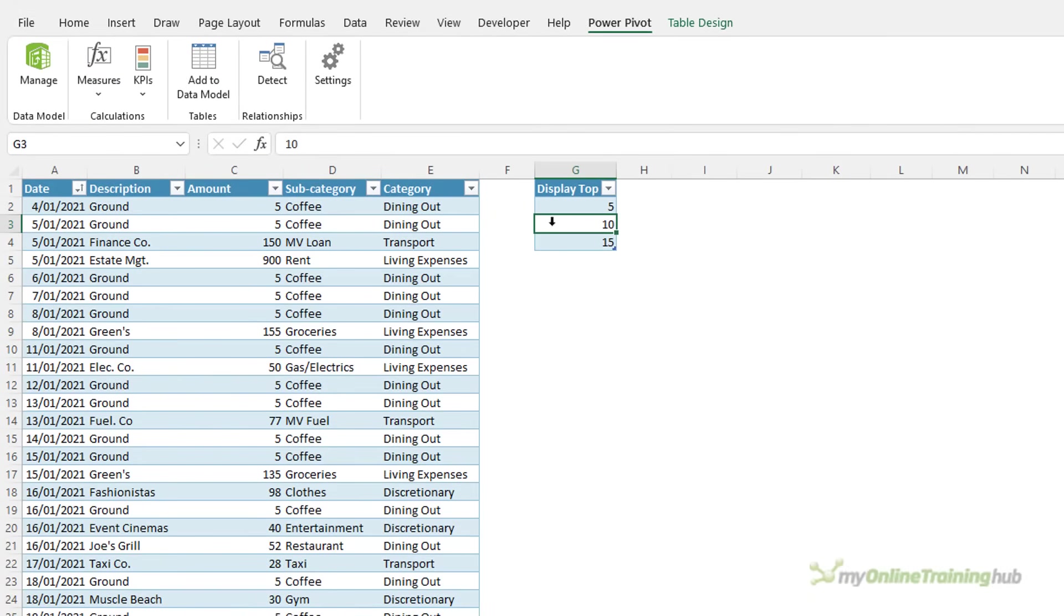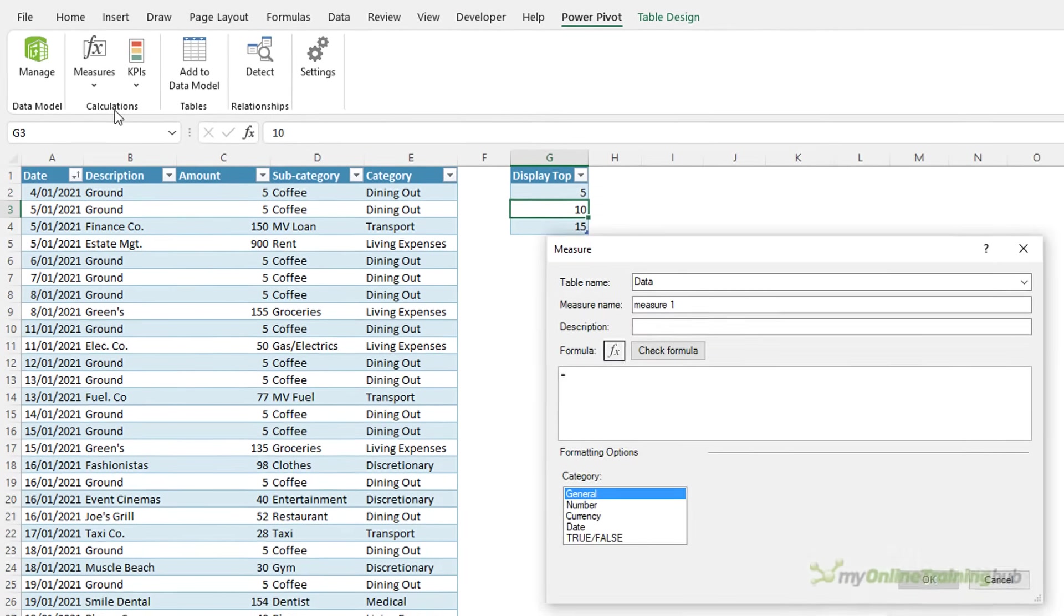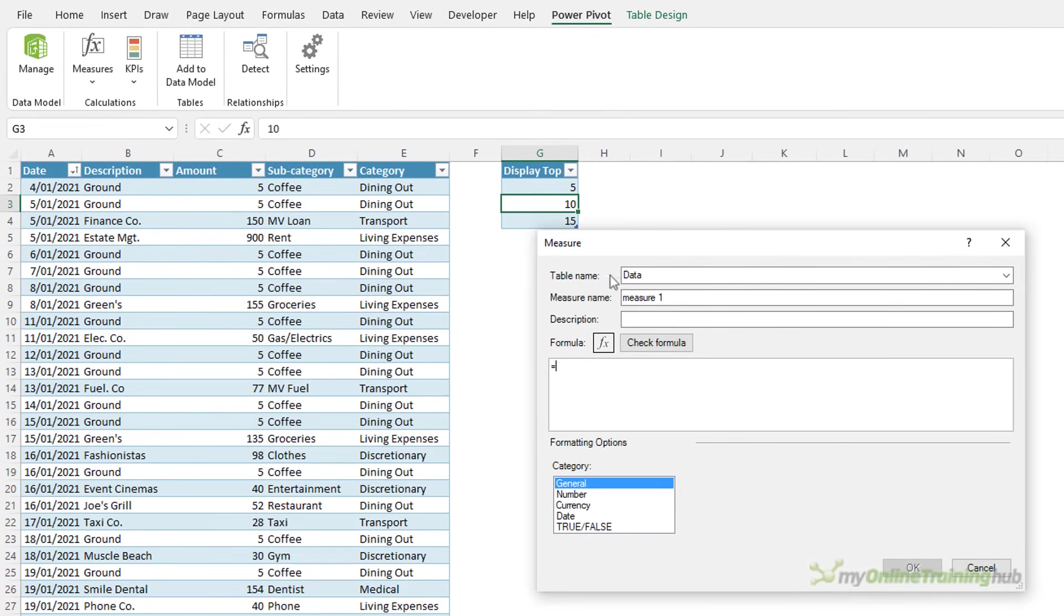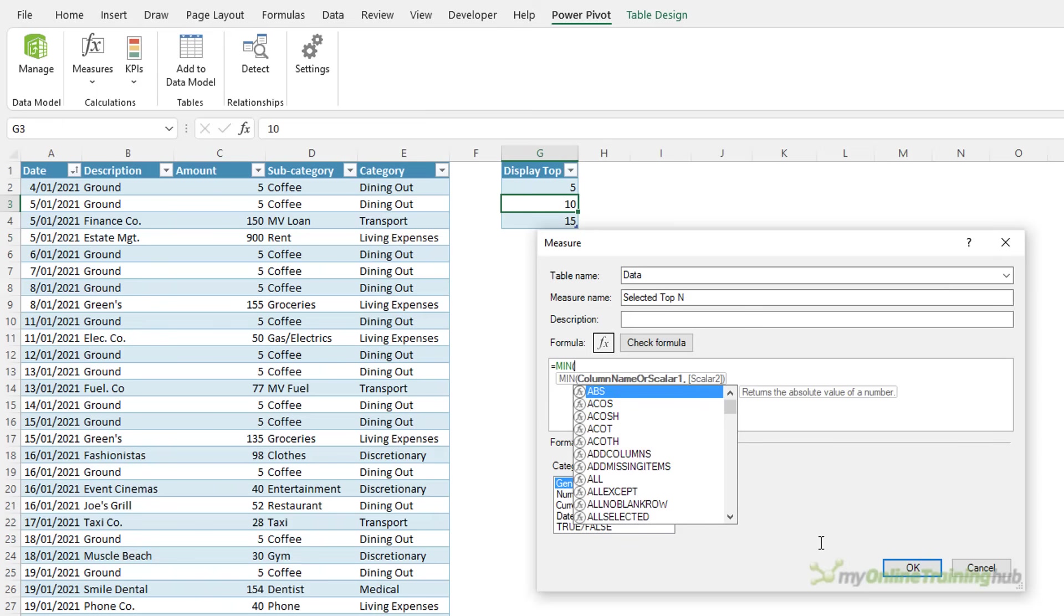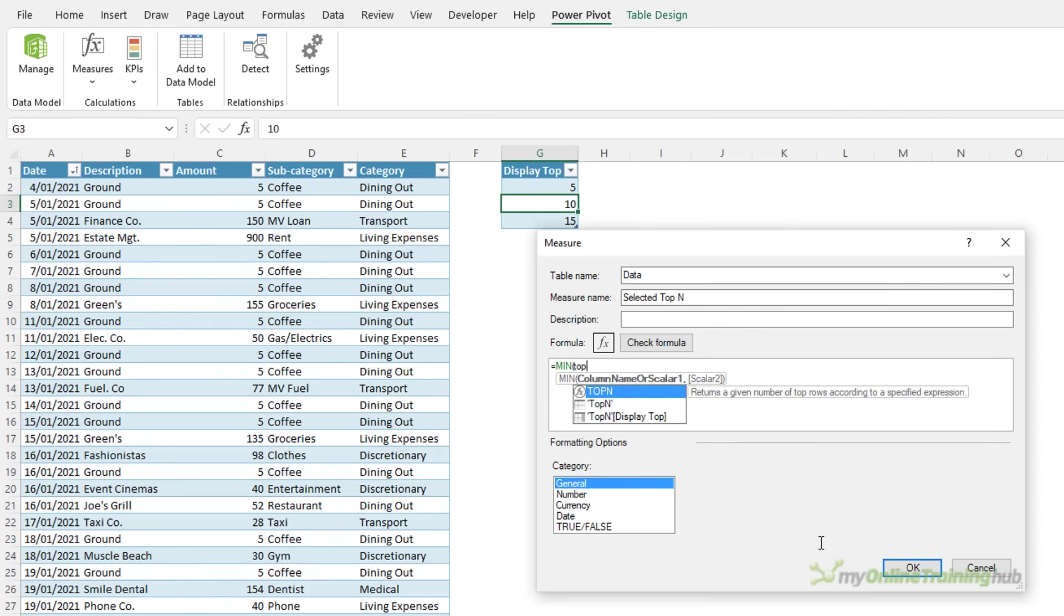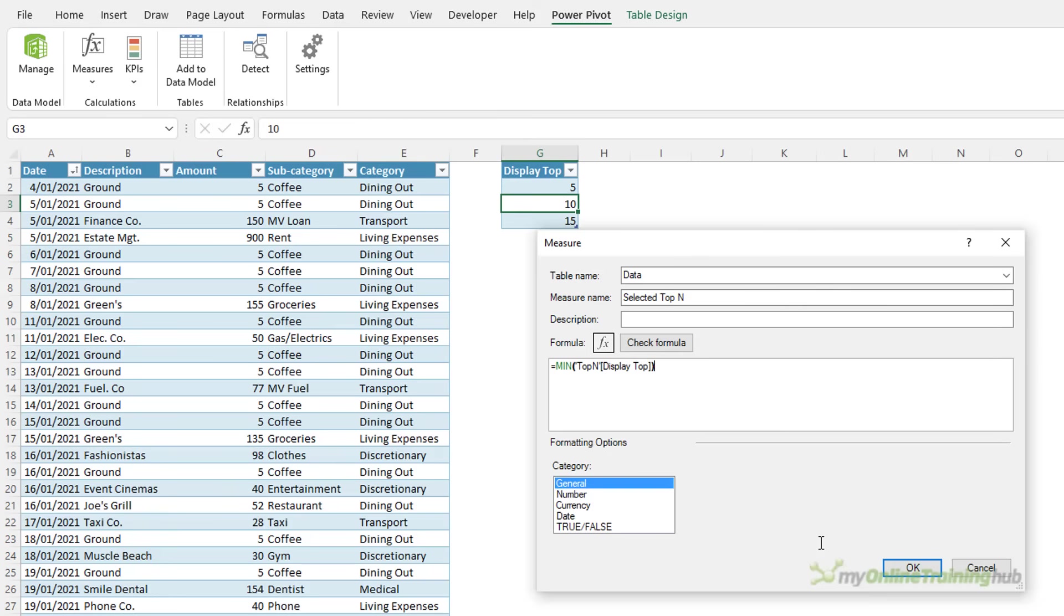Now I need four measures. The first measure simply tells us which value has been selected in the slicer. We'll call it SelectedTopN and I'm just going to use the min function to tell us which value has been selected in the slicer. Now we use min here to handle the possibility that the user selects more than one item in the slicer. You could equally use max if you prefer. It's associated with the data table and that's just fine.